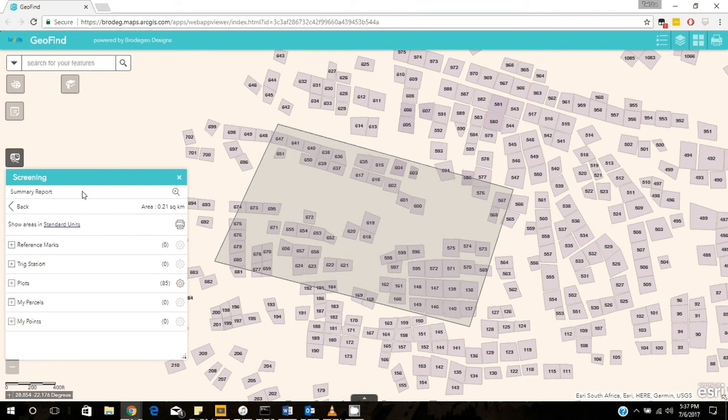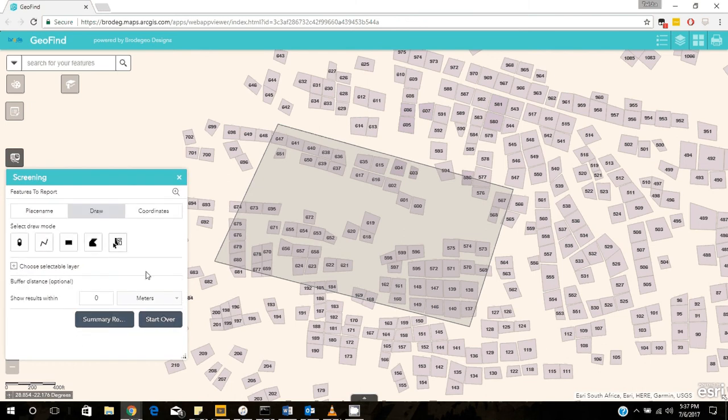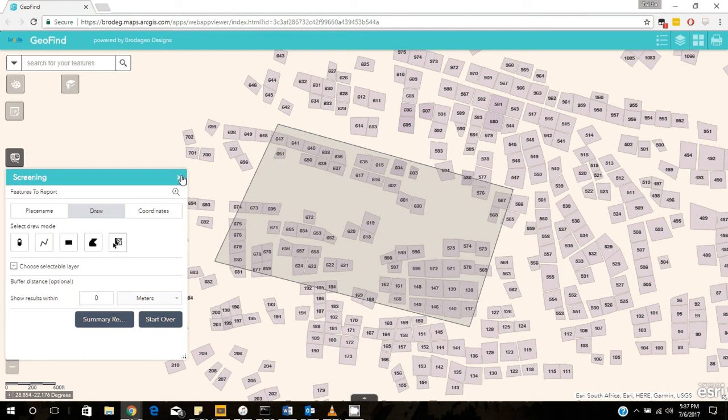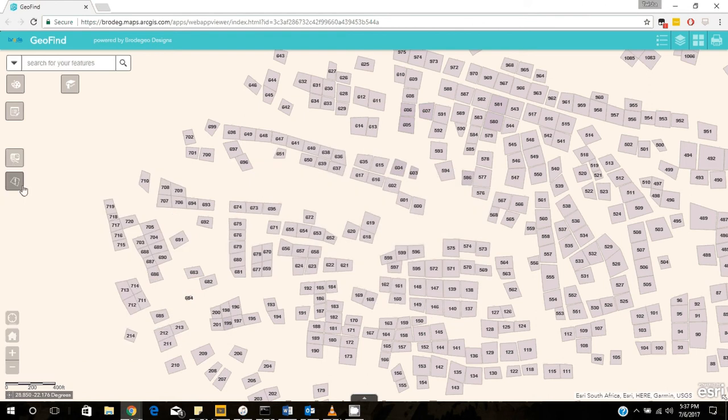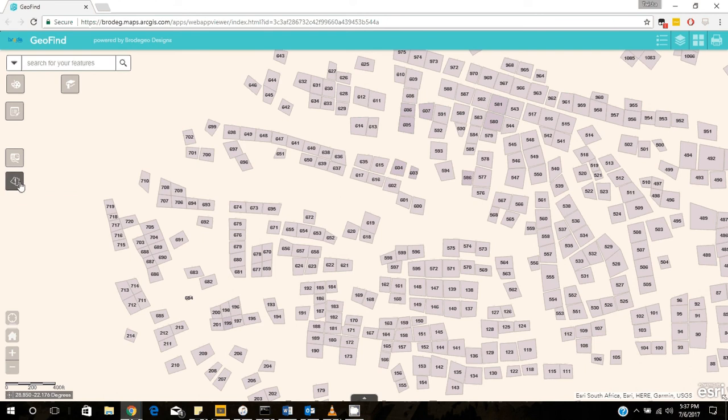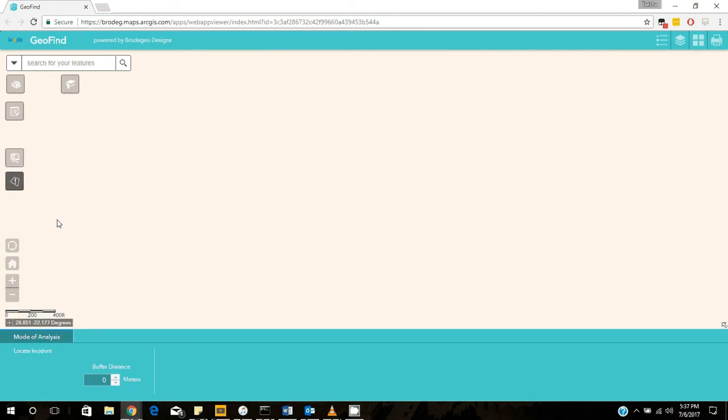So that is basically the use of the screening widget. Pretty useful. The next and the last one is the situation awareness widget.